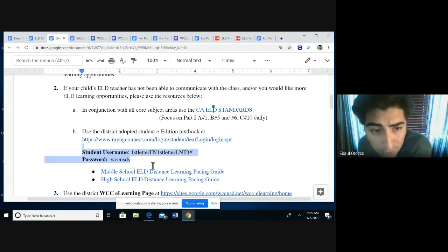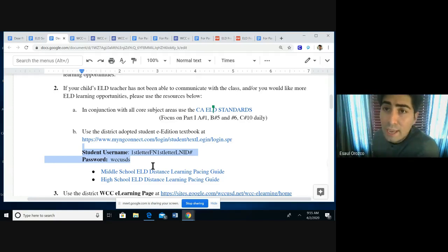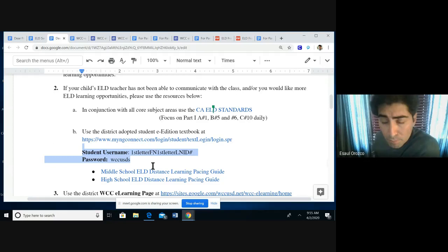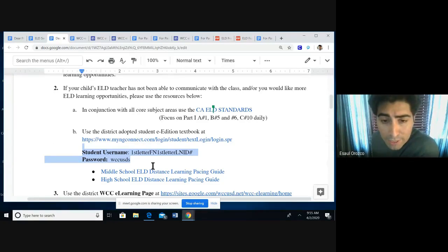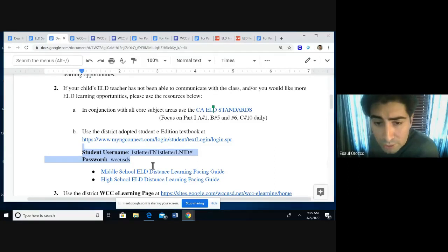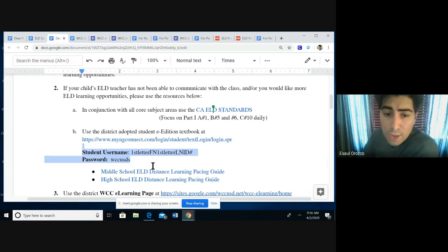The username is their first initial, last name, and ID number, and the password is wccusds — easy way to remember: 's' stands for students. If you need access and it does not work, send me an email at eorosco2 at wccusd and I can set this up for you — sixth grade and up — if you'd like access to these textbooks electronically for you and your students.